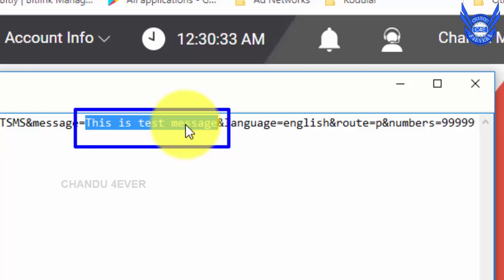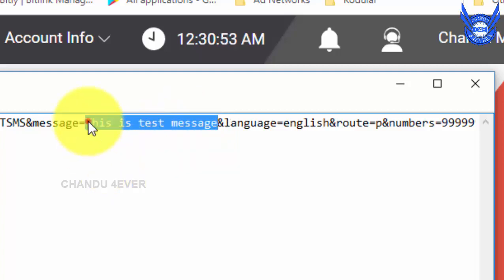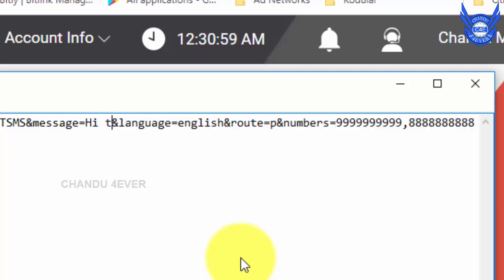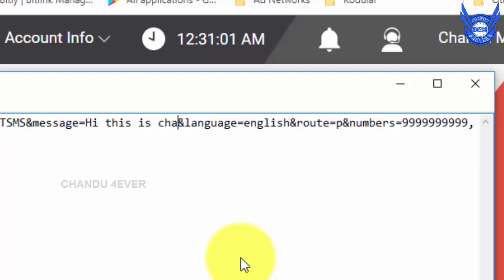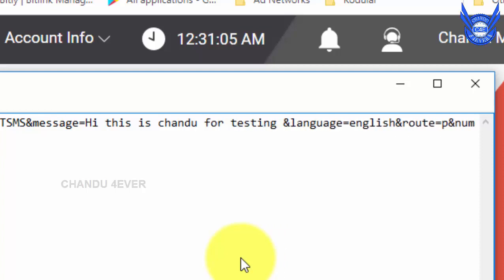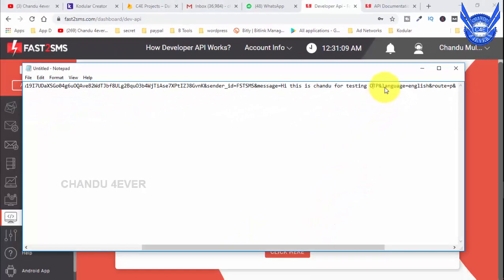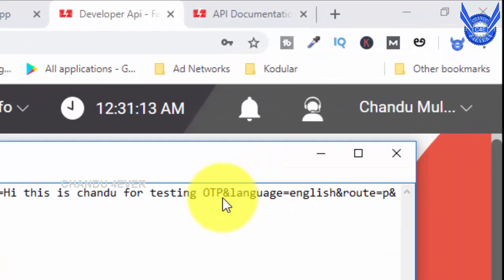You can send text messages to your customer's number. There is a session so you can include this text. If you run the URL, the message will be listed. This is for testing OTP. You can see the end symbol and the space here.